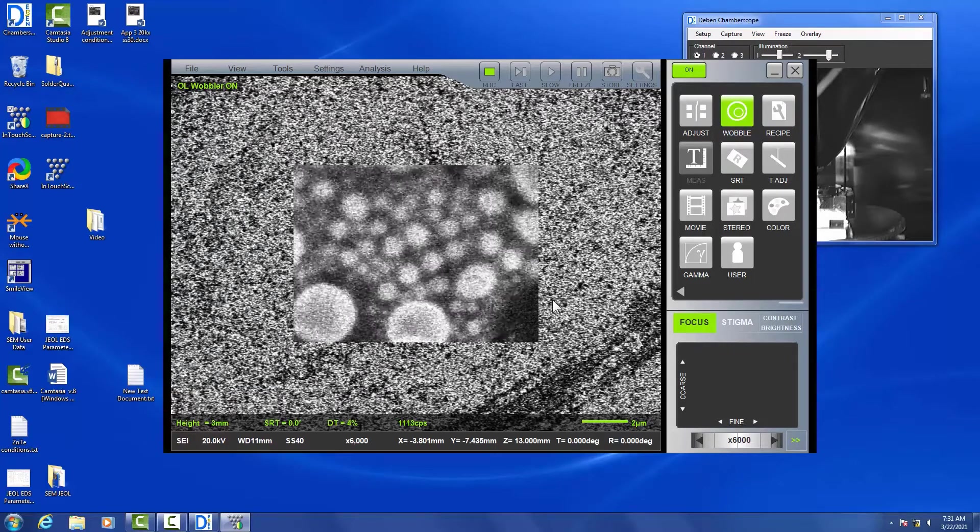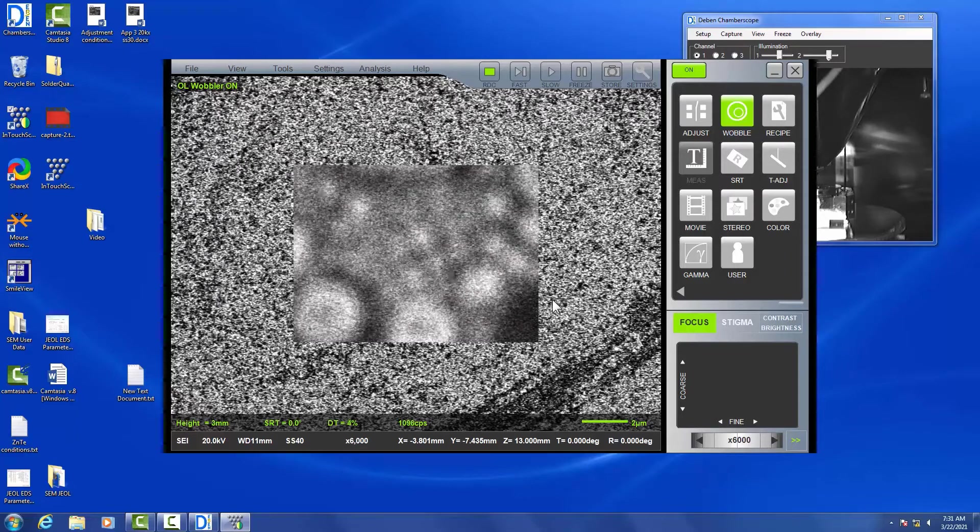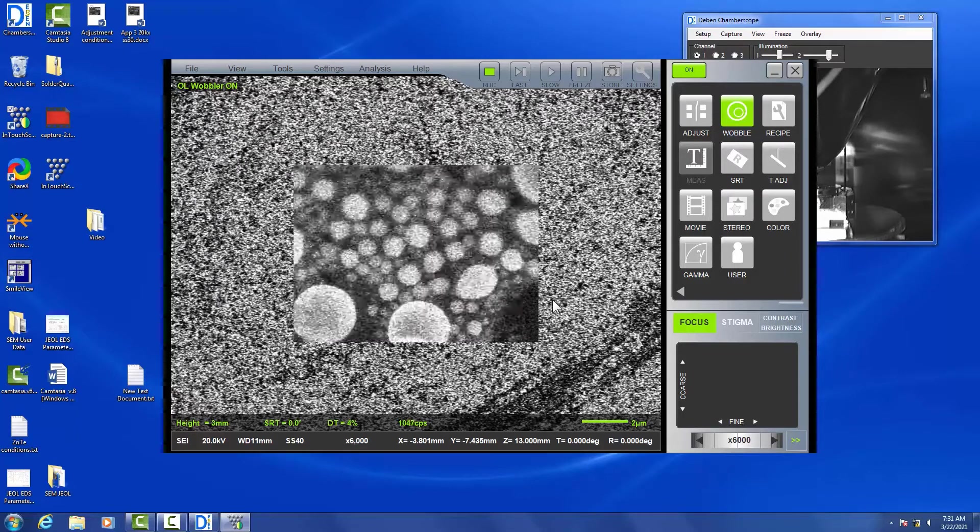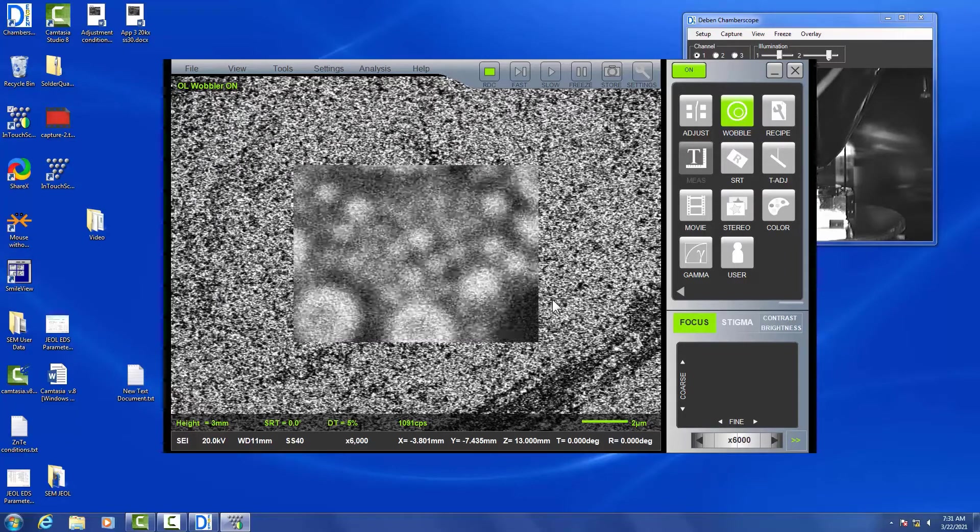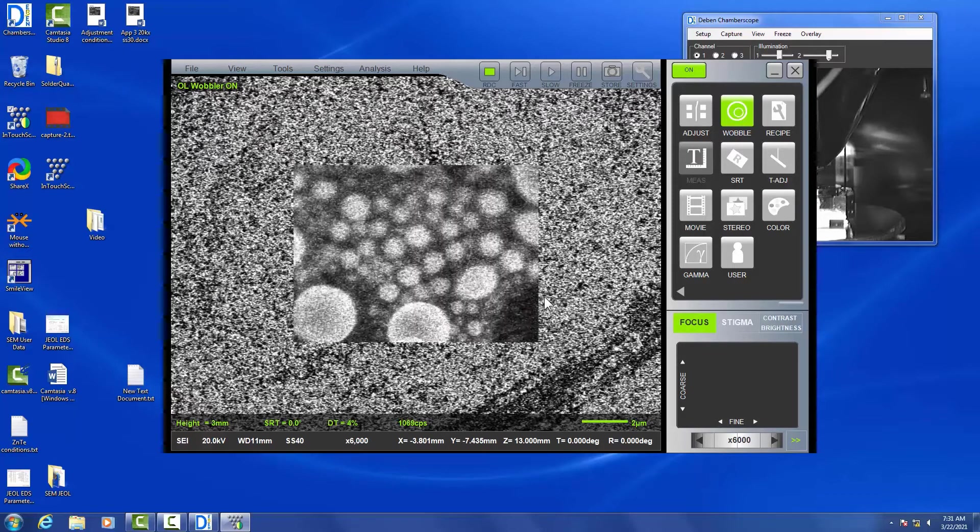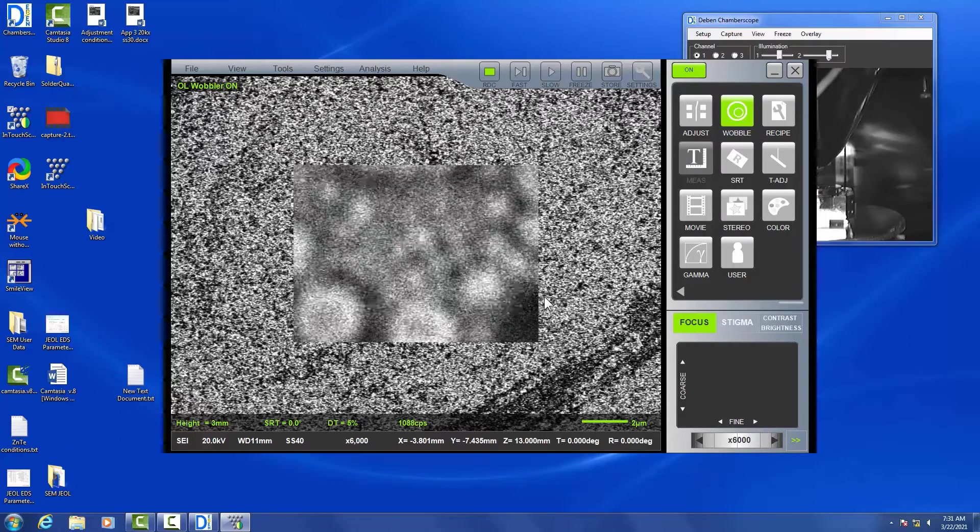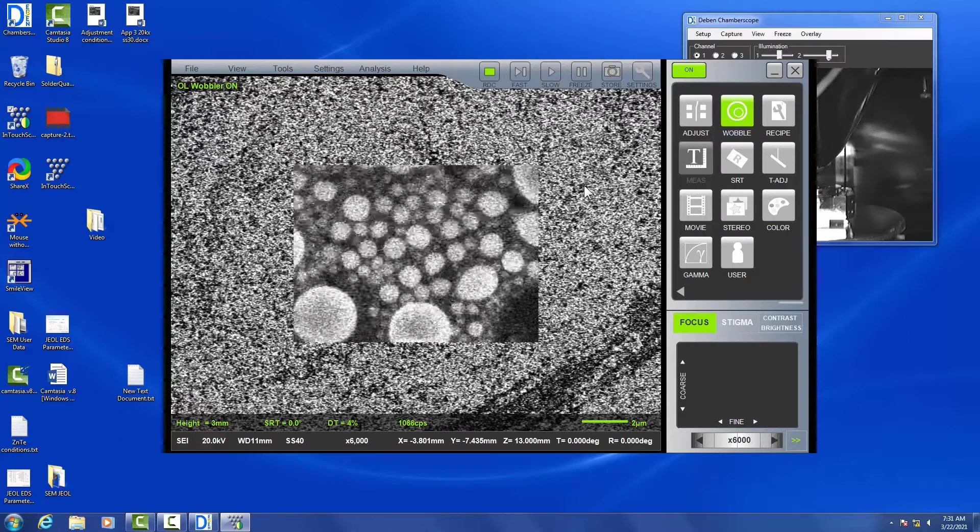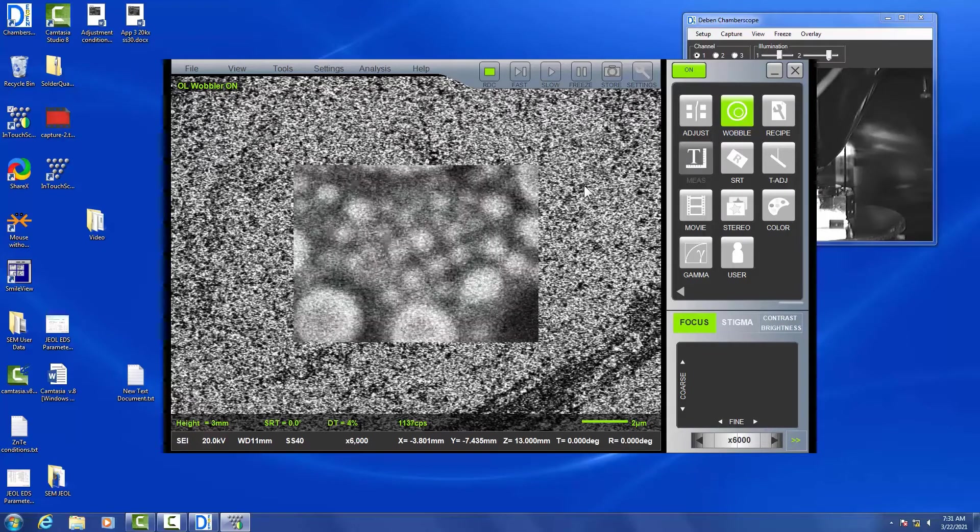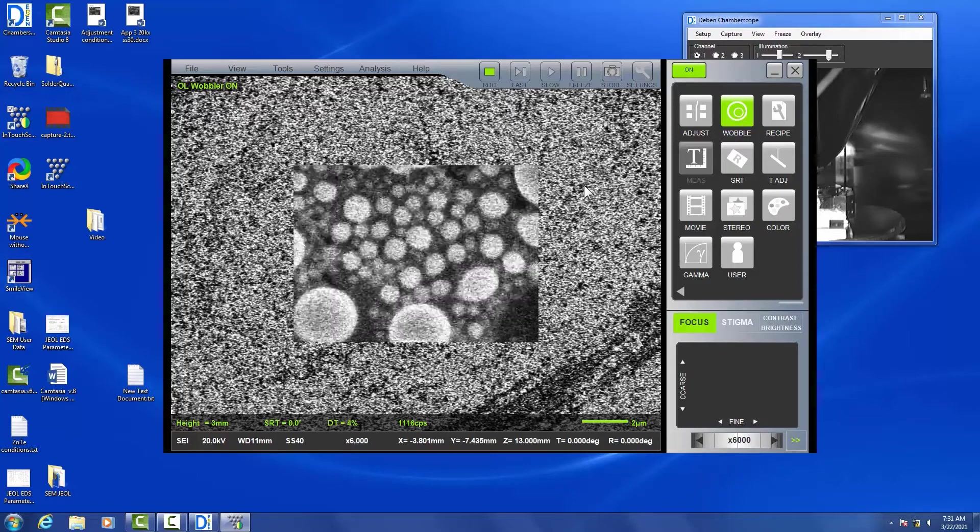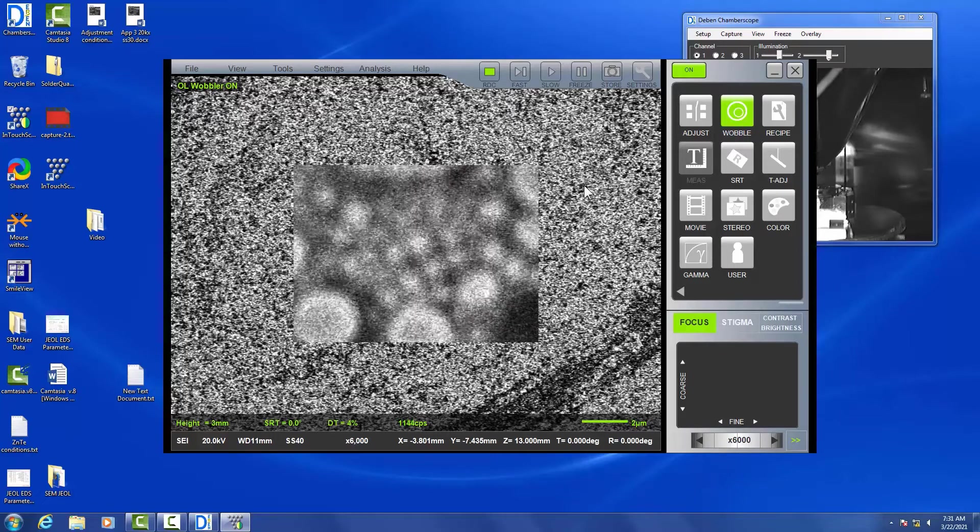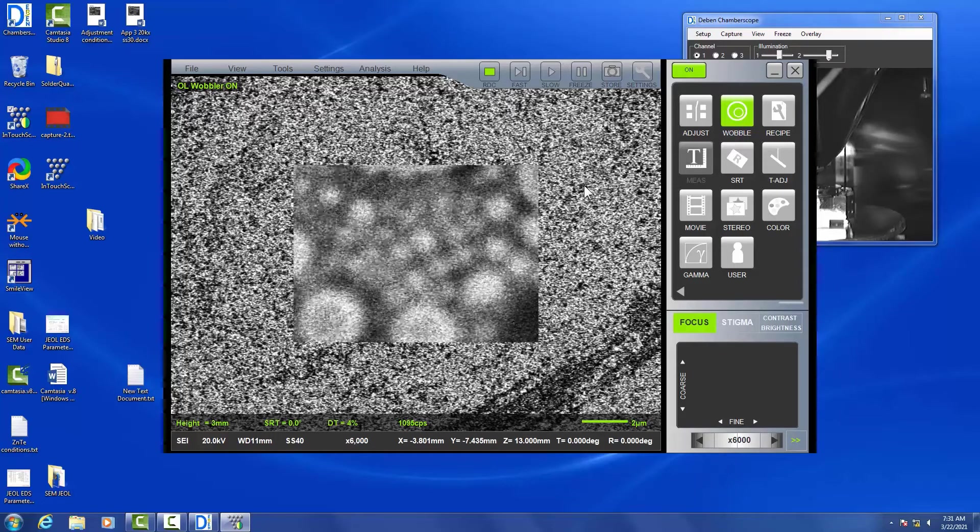Just checking the wobble once again. You can do this every time you increase magnifications. It's not necessary every step, but if you increase a few thousand, five thousand, ten thousand, that's a good idea to try to do it again every time.